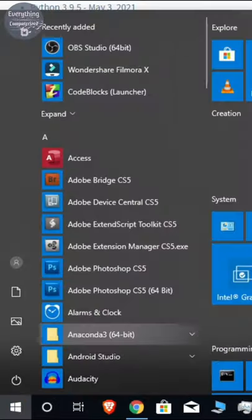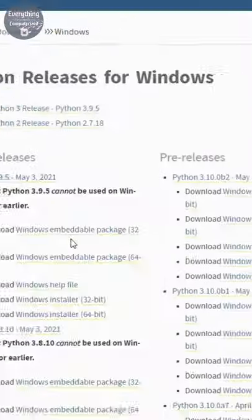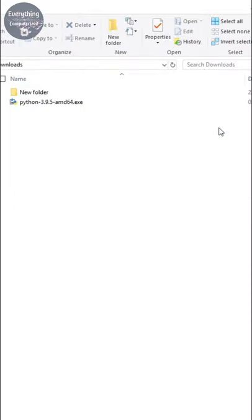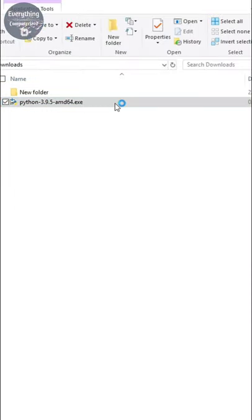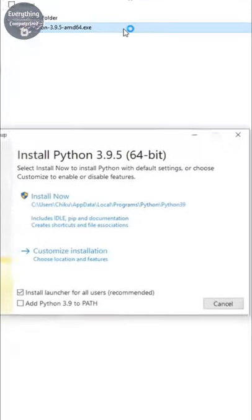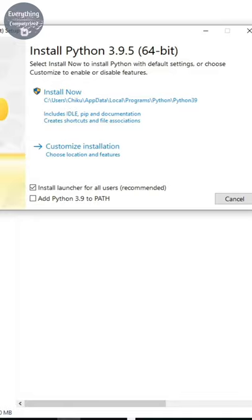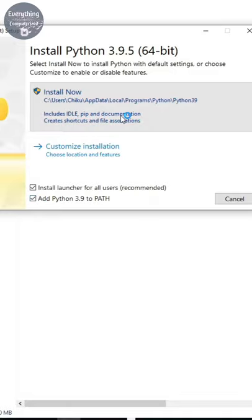Once Python is downloaded, go to the Downloads folder where it got saved. Double click to run the installer. Now click on the check box that says add Python to path. Now click install now.